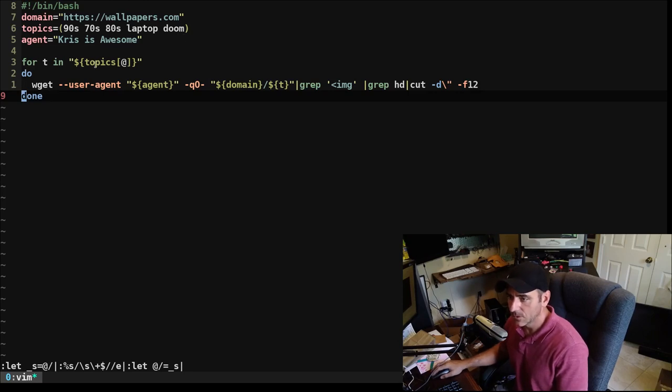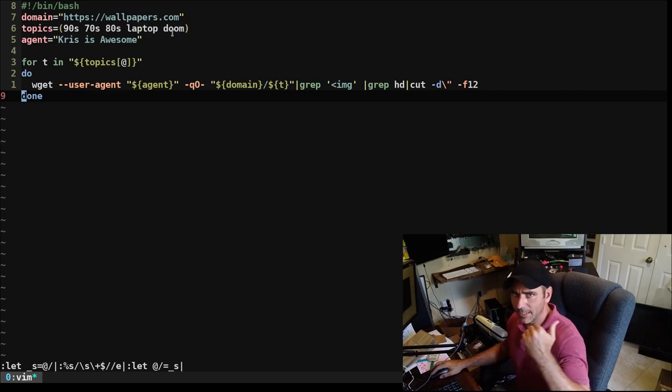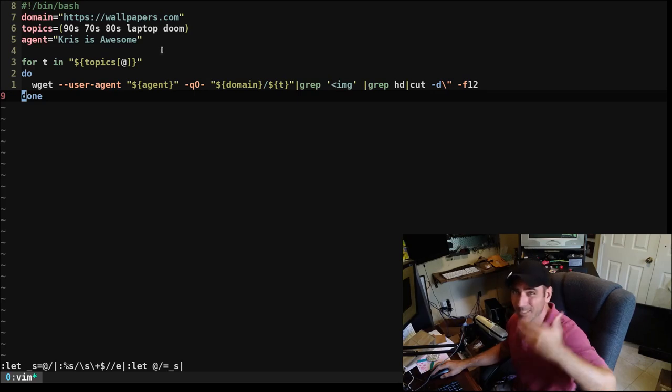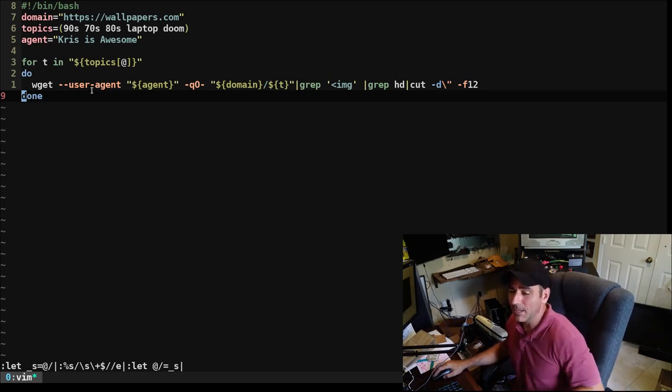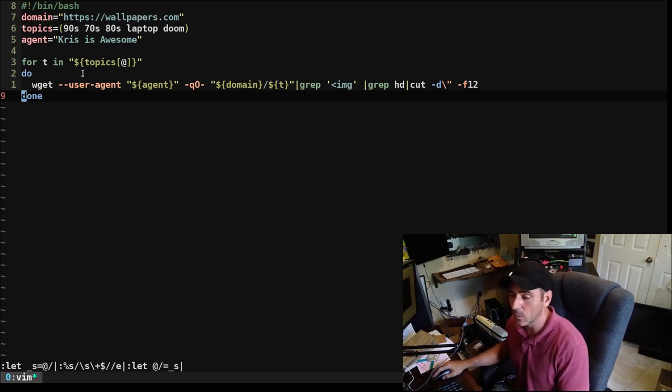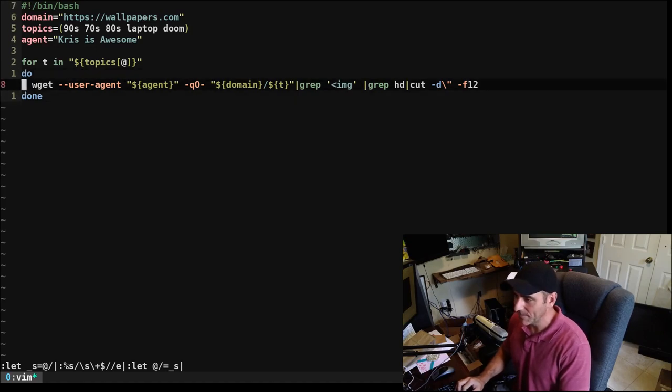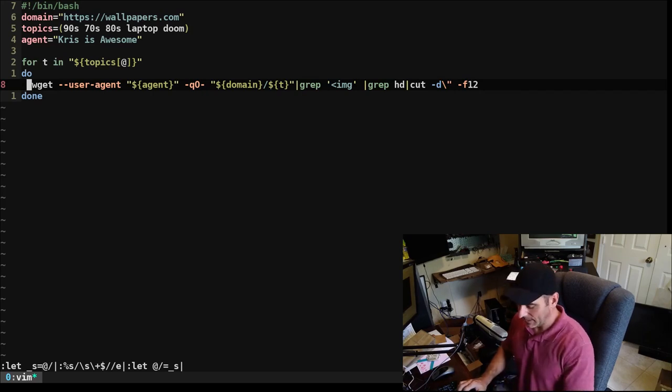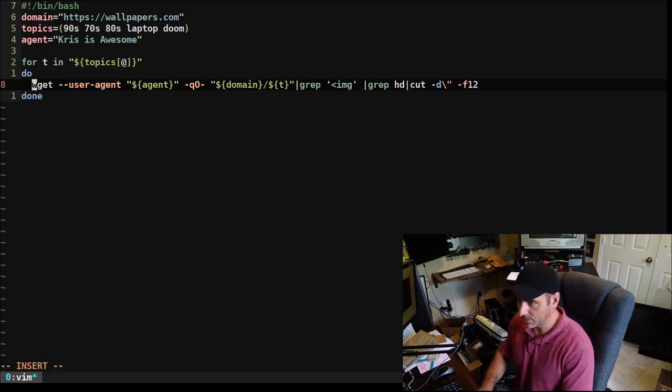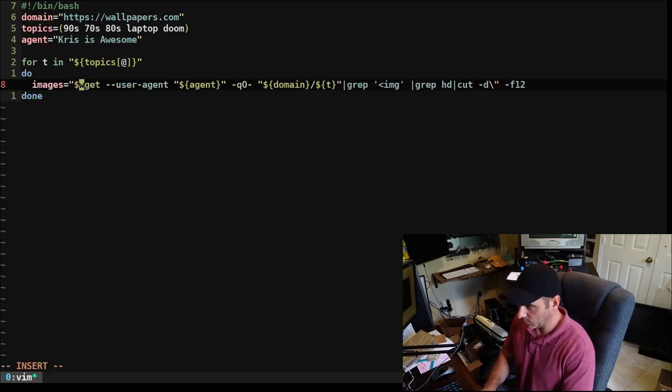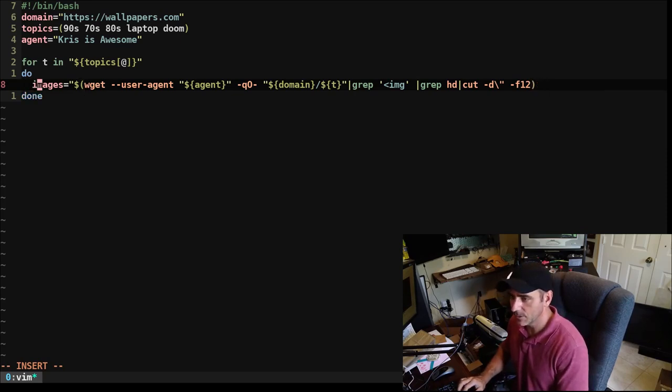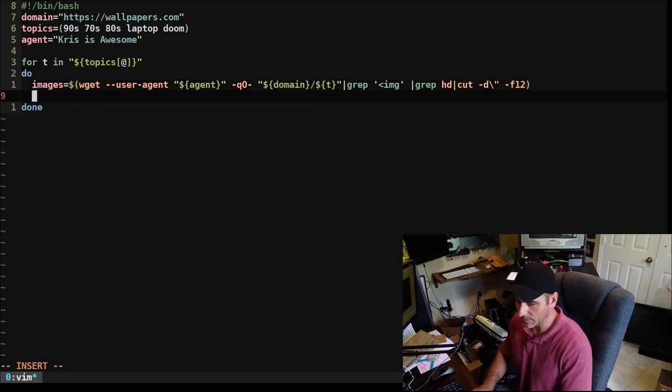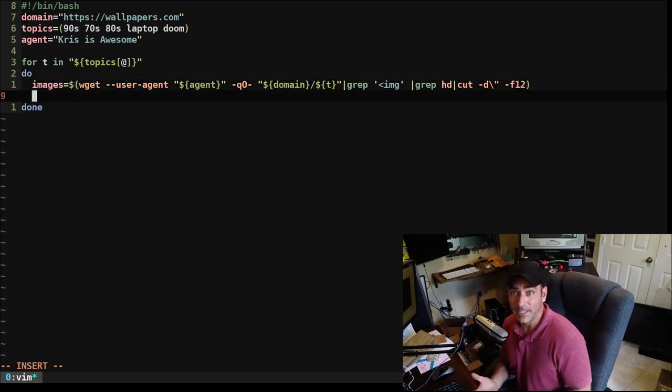Here I'm going to say dollar sign agent. And then over here, I'm just going to create a variable called t. So let's go ahead and loop through that. We're going to say for t in, and we're going to go topics. So we're going to loop through all the topics. We're going to say do, and done. And indent everything. So we're going to loop through each of these topics. So we're going to go 90s, 70s, 80s, laptop, doom. And that will get us a list of images. Let's go ahead and actually just dump this into, we'll create a variable called images. And it will be the output of this. So now I just create an array of images. The URLs for the images.